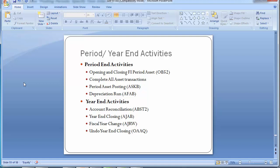Moving to the next step: period asset posting. The period asset posting transaction ASKB is used to post all asset transactions recorded in depreciation area 01 to the other depreciation areas. This is taken as a month-end closing procedure. The different asset transactions that have taken place in depreciation area 01 get posted to the other depreciation areas when this transaction is executed.